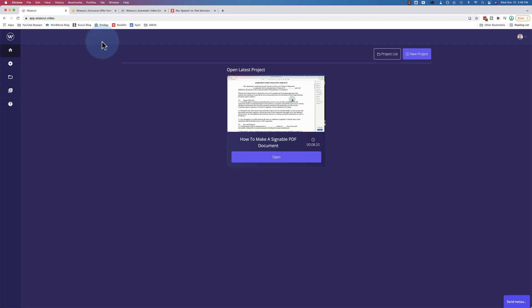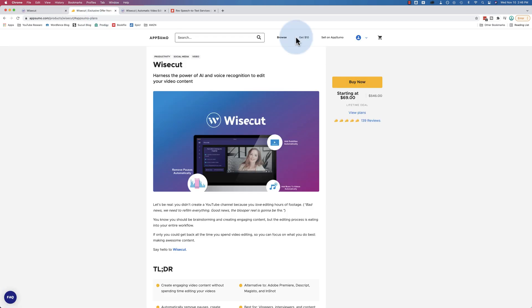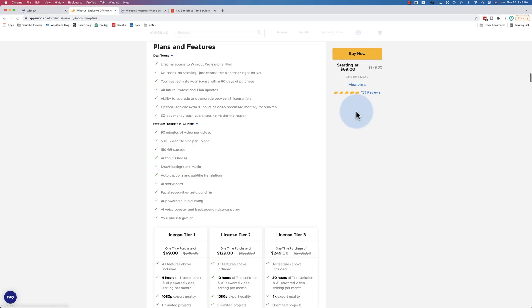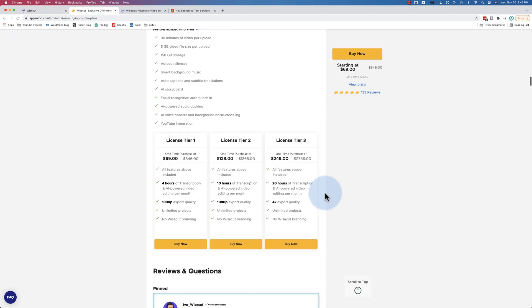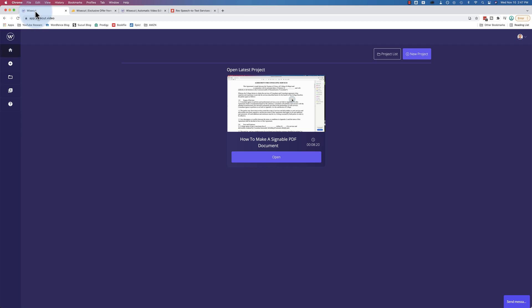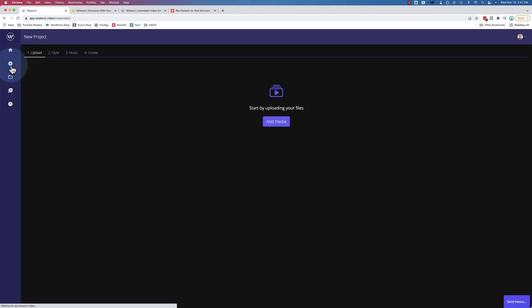And if you get the plan that I got, I got the tier 3. It gives you 20 hours of transcriptions which is pretty legit. That's a good amount. And the way you use it is you go to the plus to add a new project.